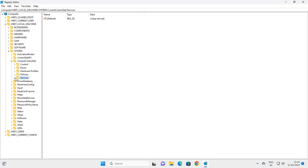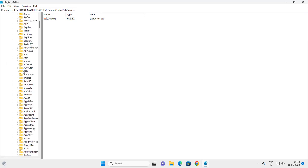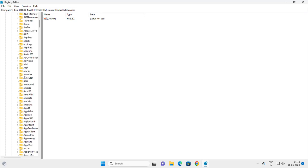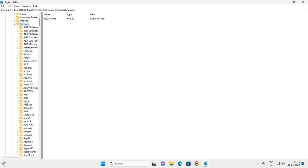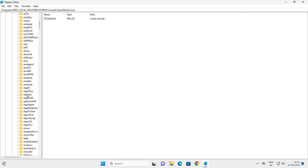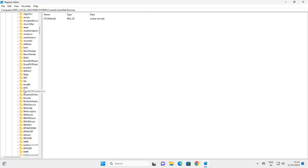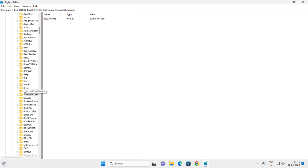Then you need to go to Services. You want to find the service you're having the error message with. It could be any service in this list, so you just need to locate it.